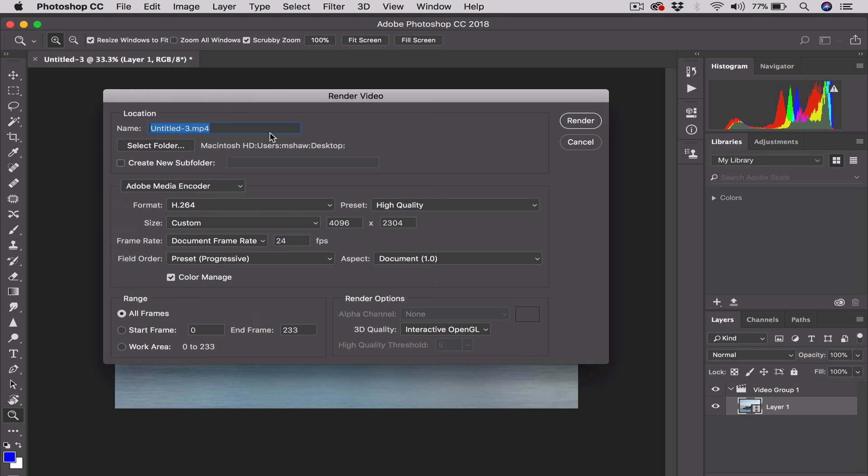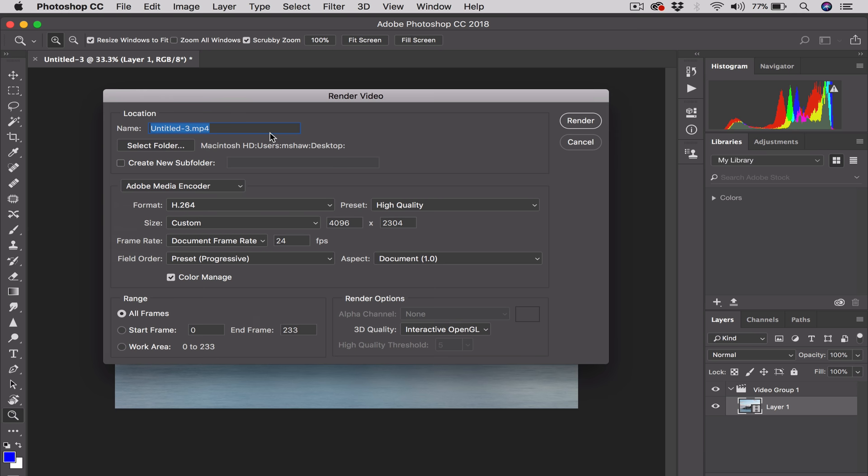Click on that, and then we get the Render Video pop-up window, which has all kinds of cool things. So we're going to give this a new name. Let's call this Cloudy Demo Timelapse, TL. And I'm going to keep that on the desktop. You can change if you want it to be QuickTime or this H.264, you can change the Quality, HD, Not HD, Standard Definition, Vimeo, whatever you like.